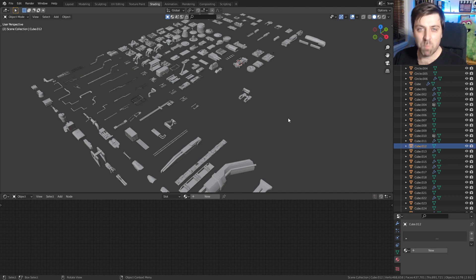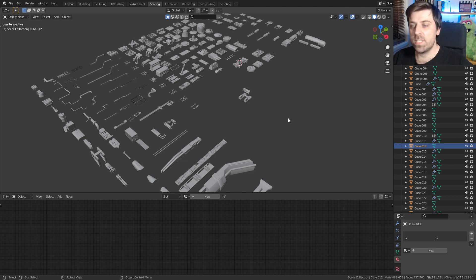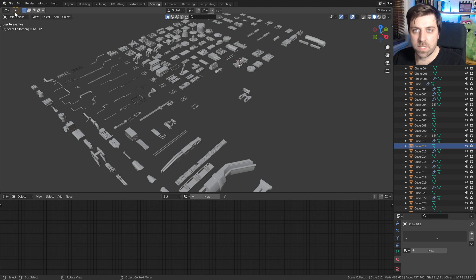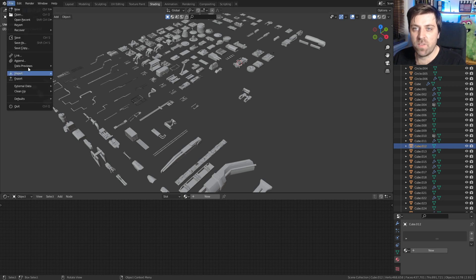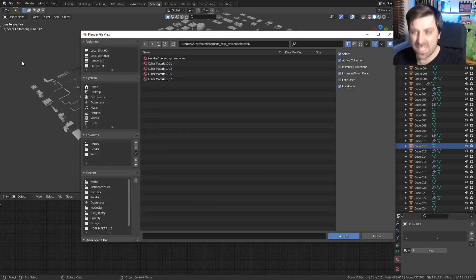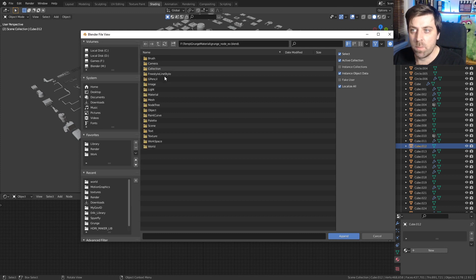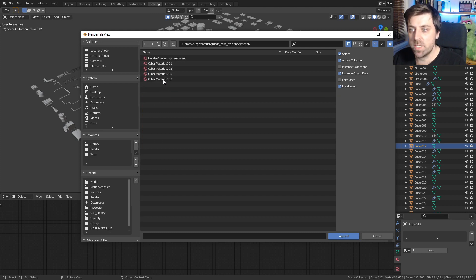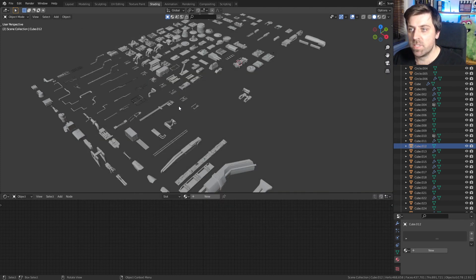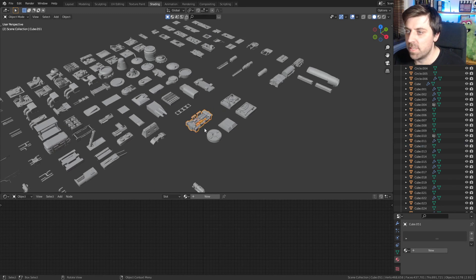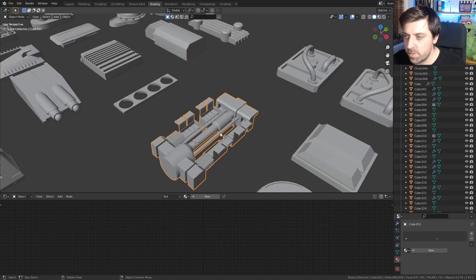We'll be using MyCube Action Set — there's a link in the description. Once you've downloaded it, we need to append the material. Go to File > Append, find the file that you've saved, double click on it, go to Materials, and go to Cyber Cube Seven. Then we can select our material.